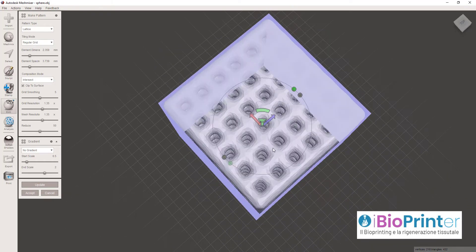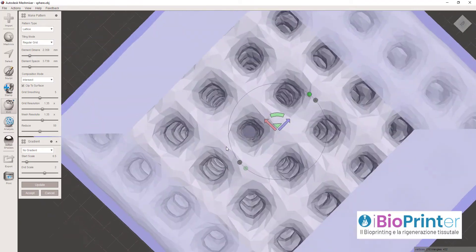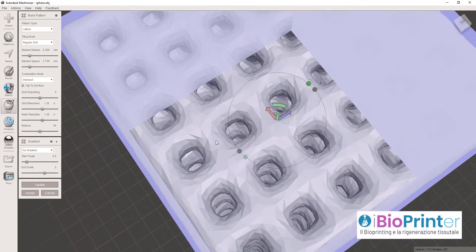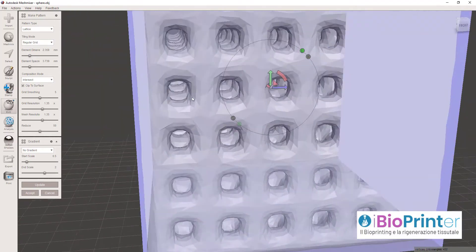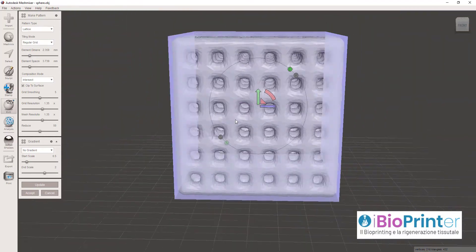Ecco qui, vedete la stessa struttura, però invece di essere una struttura positiva, è una struttura negativa.